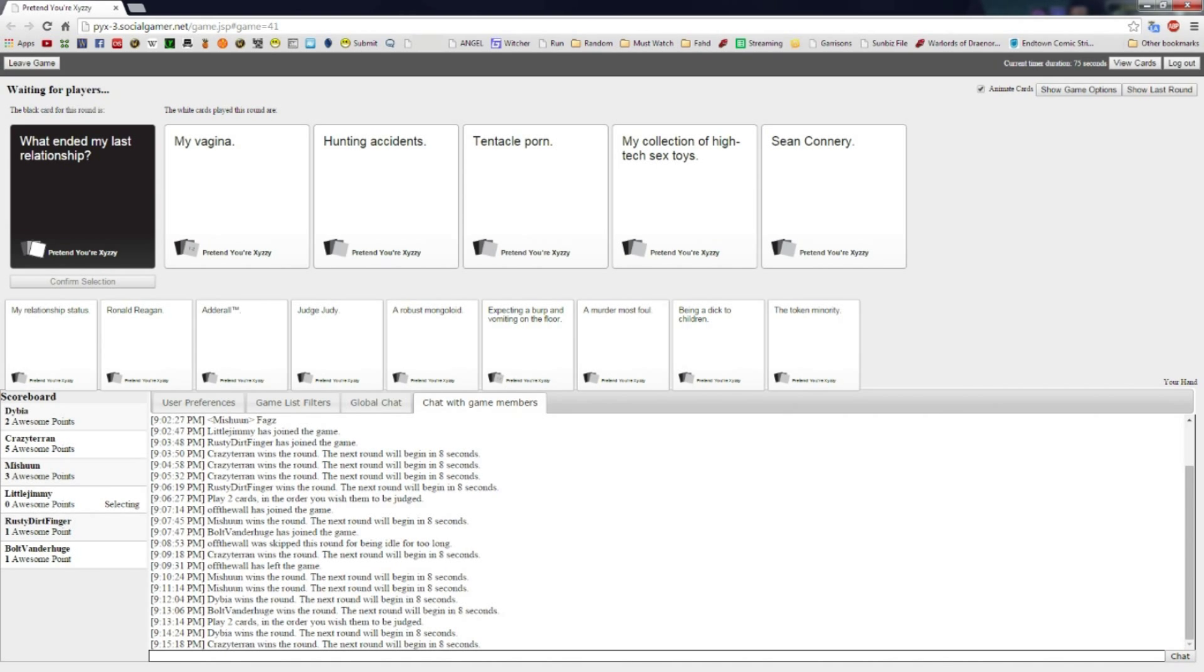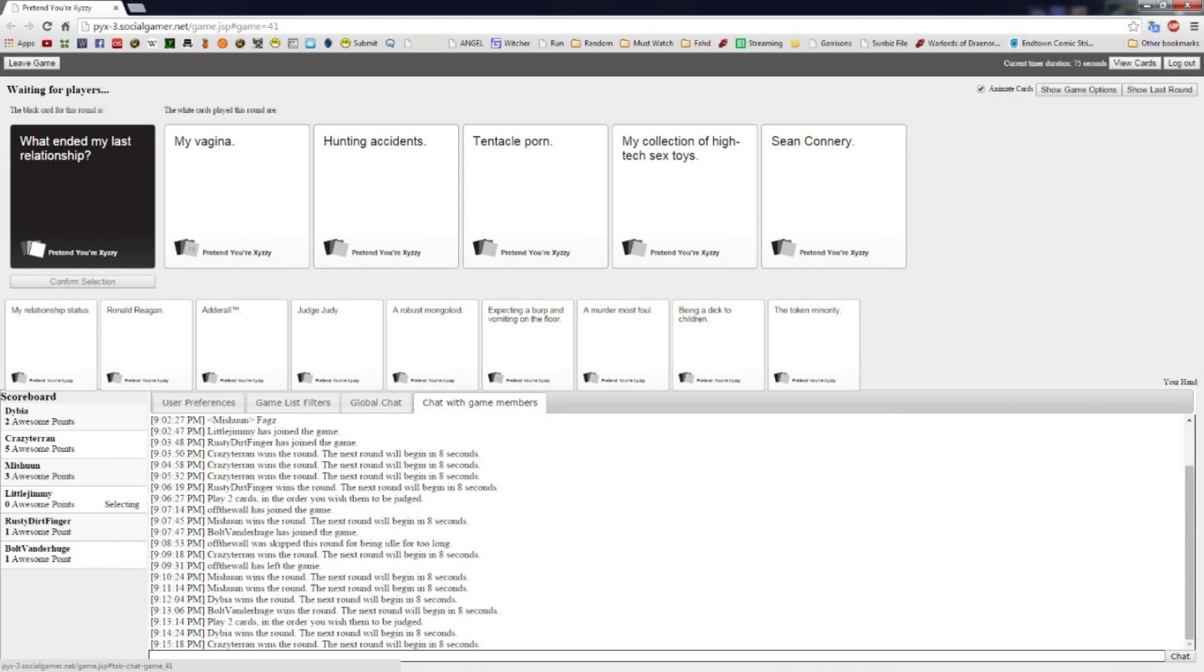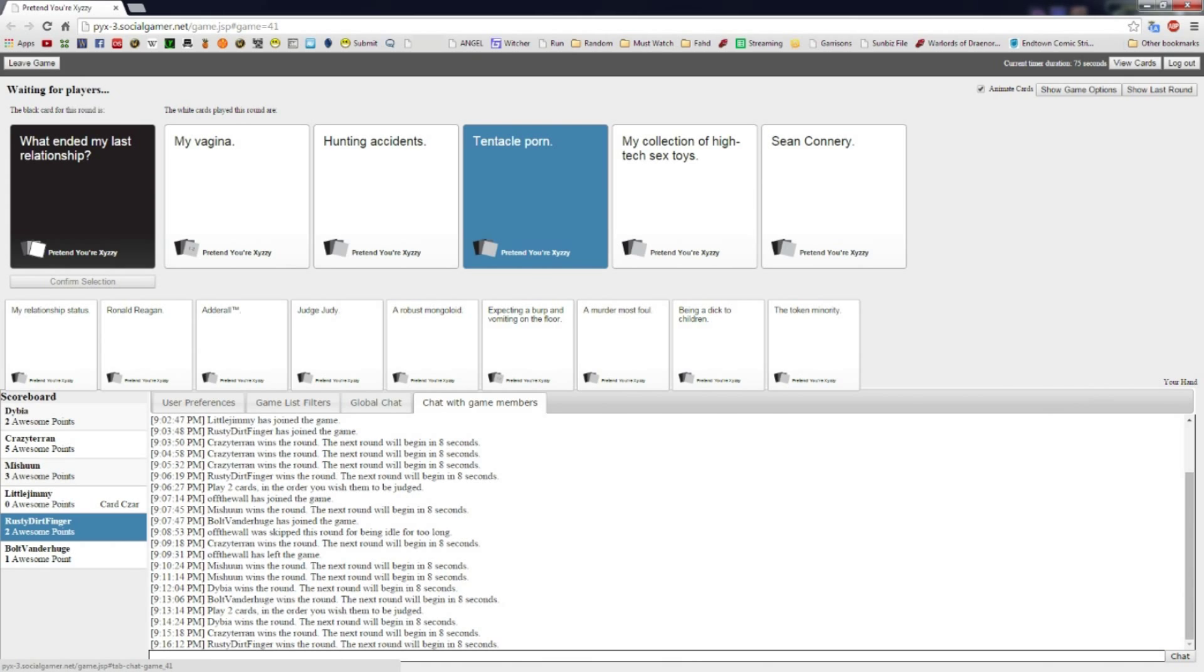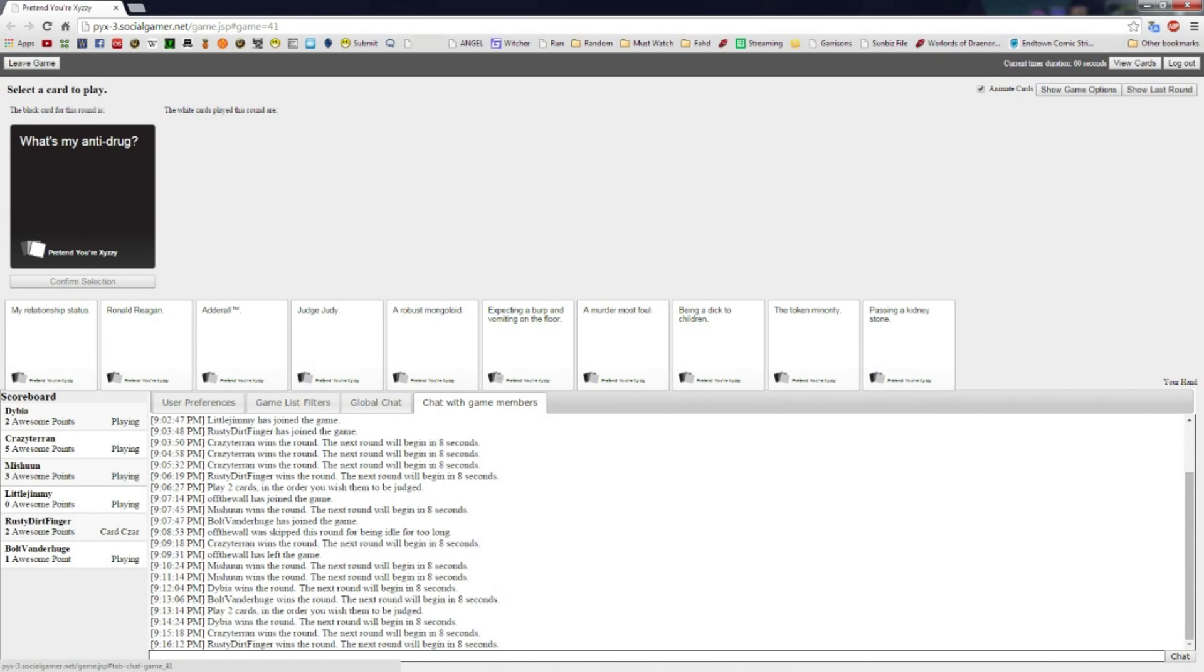Did you read it? You're all being fired after this. Read it. Read it. No, I'm good, thank you. What ended my last relationship? My vagina, hunting accidents, tentacle porn, my collection of high-tech sex toys with Sean Connery. Tentacle porn. I threw away my vagina for this. My collection of high-tech sex toys is pretty good. Who wouldn't want to end a relationship the way of Dick Cheney?